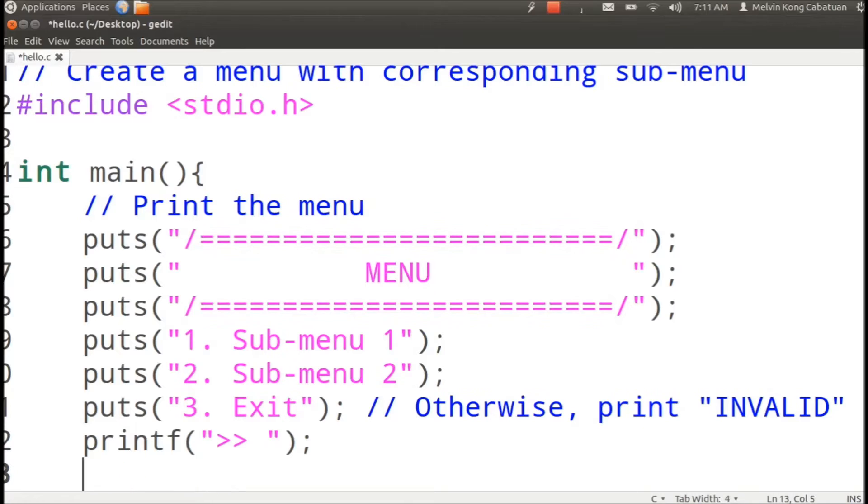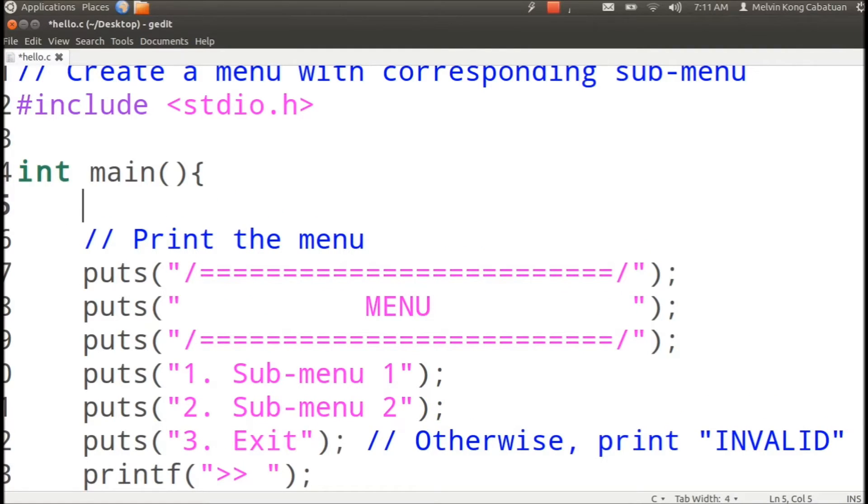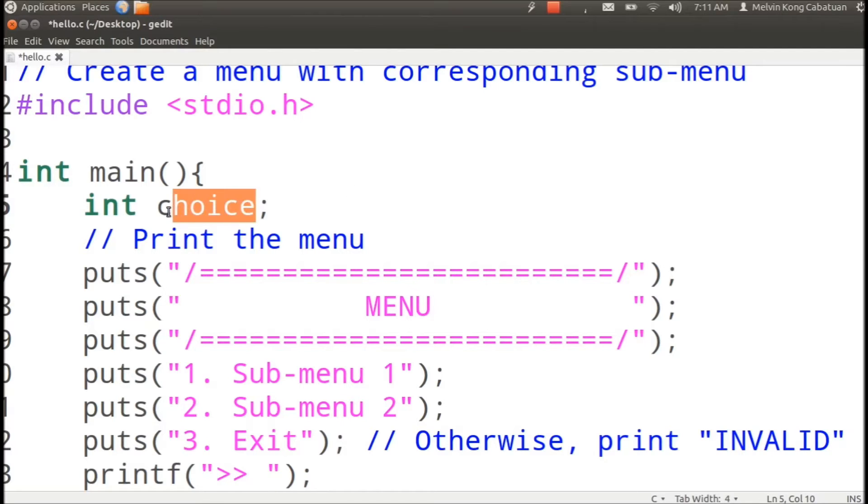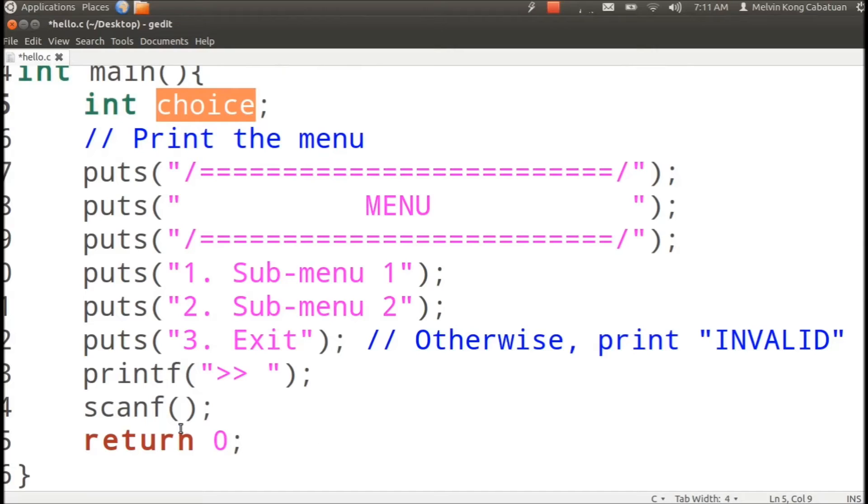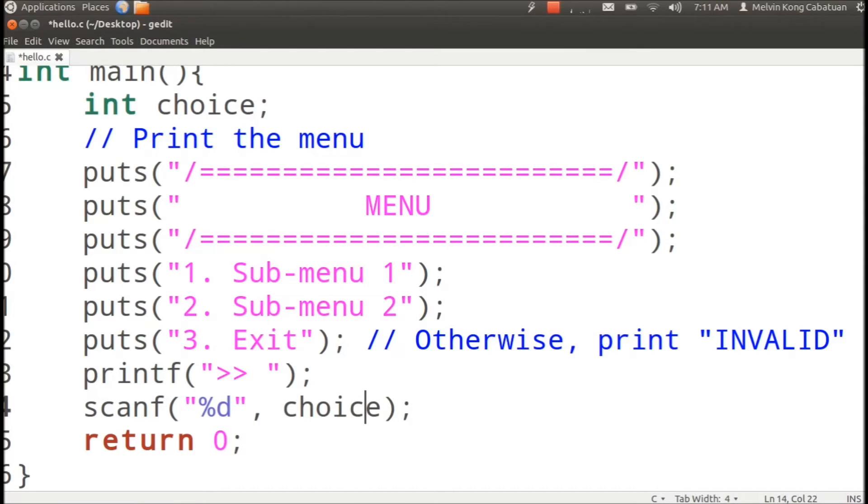And after that we will scan the value. Prior to that we have to declare the variable to handle the choice. So let's scan the integer and save it to the address of choice.